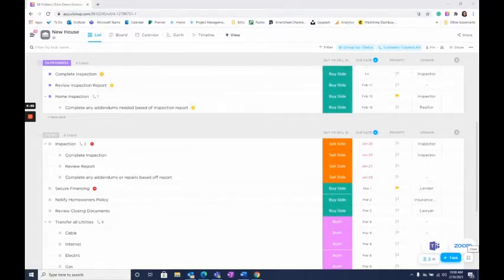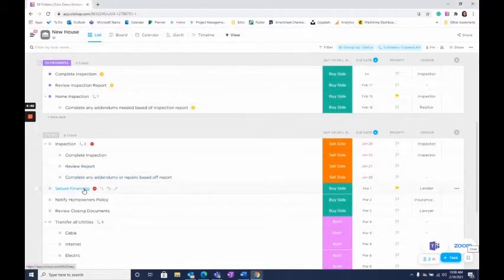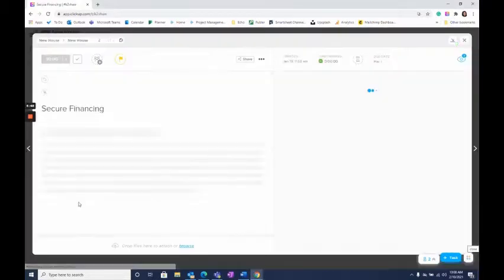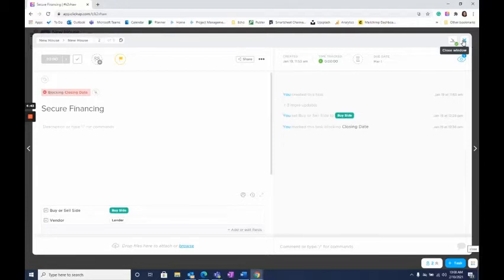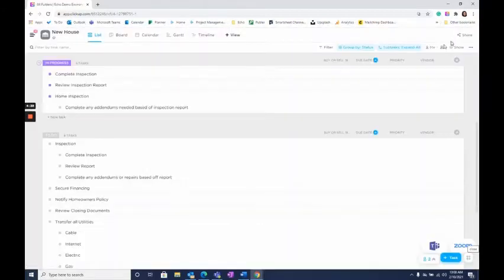There are two ways to add tasks to your tray. The first is when you're working in a task. When you're ready to close it, instead of clicking the close button, just click the minimize task button right next to it in the top right corner. That will add it to your tray.